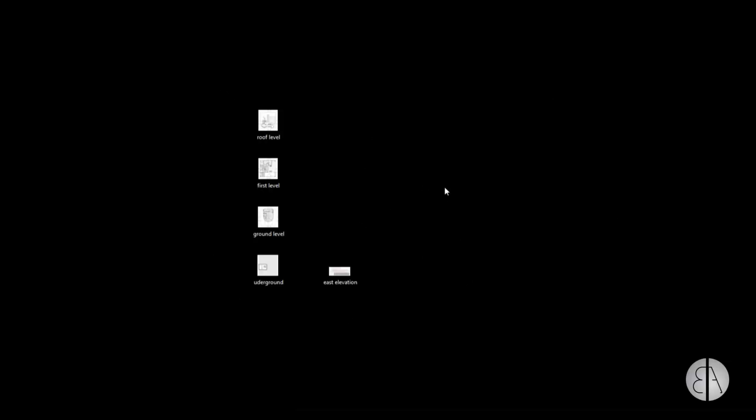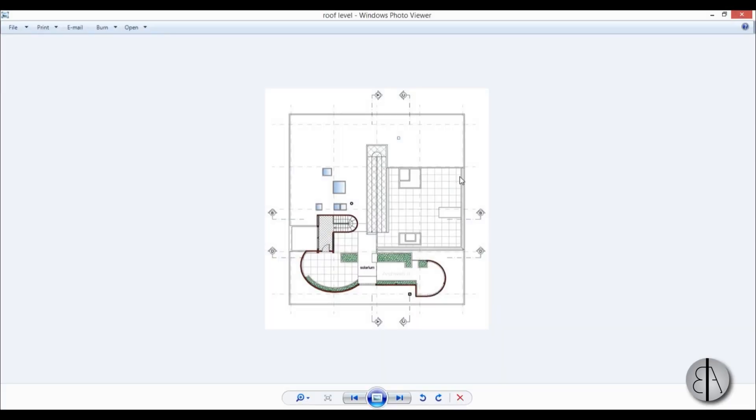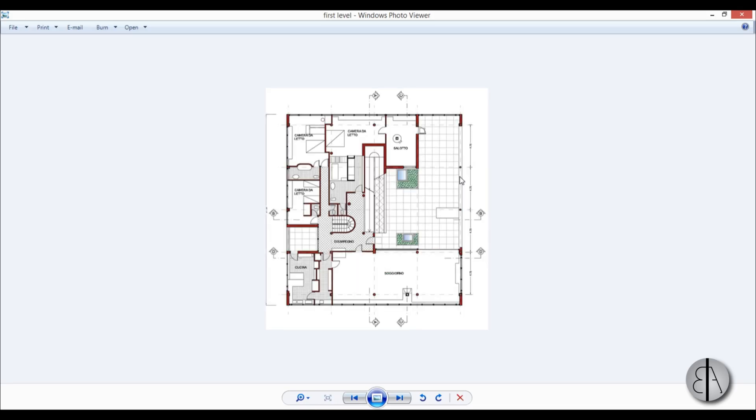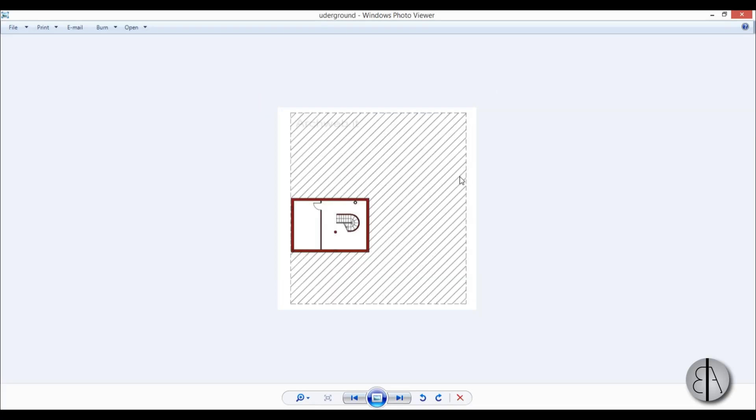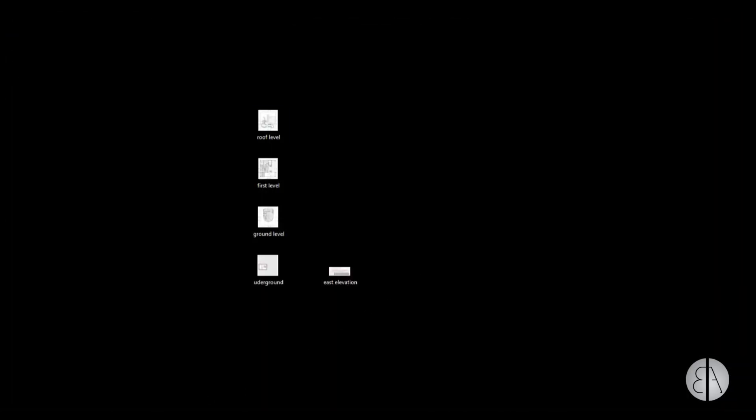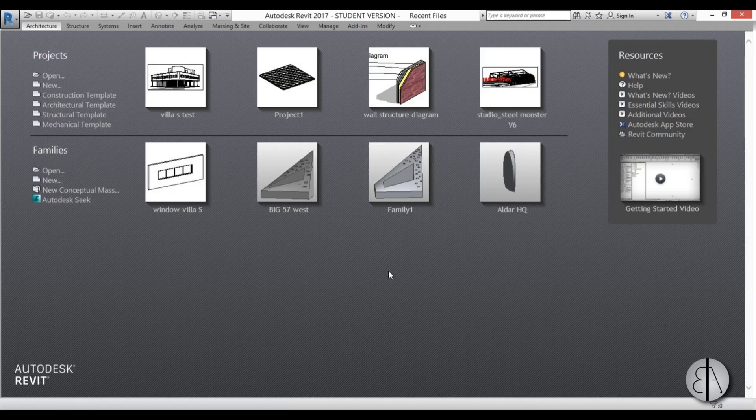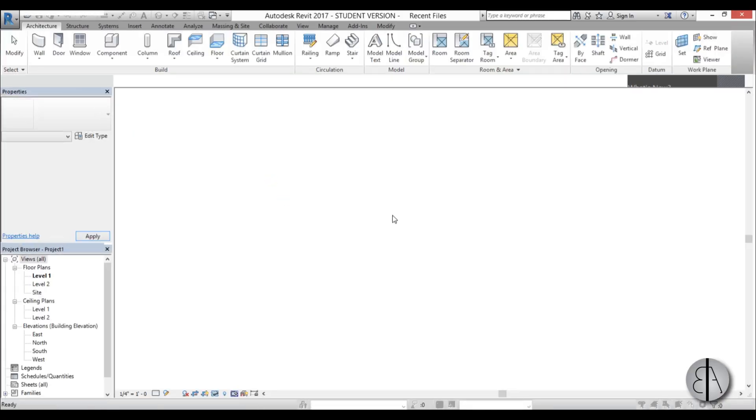Before we get started, I have some images on my desktop that I saved in order to model this building. Links for these images are in the description. Here we have the roof level, roof garden, this is the top or floor level, this is the ground level, and here we have the basement or underground. I have one elevation that will help us determine all the necessary levels and heights. I'm going to close this up and open up Revit using this architectural template.